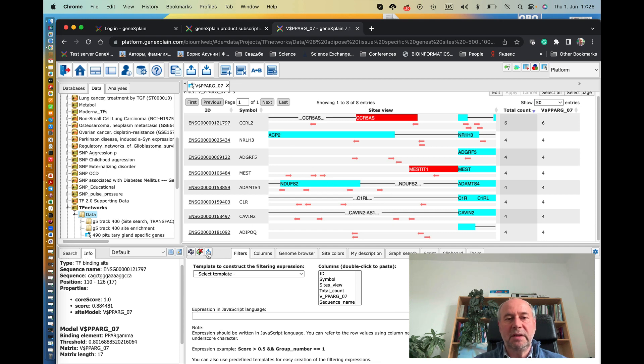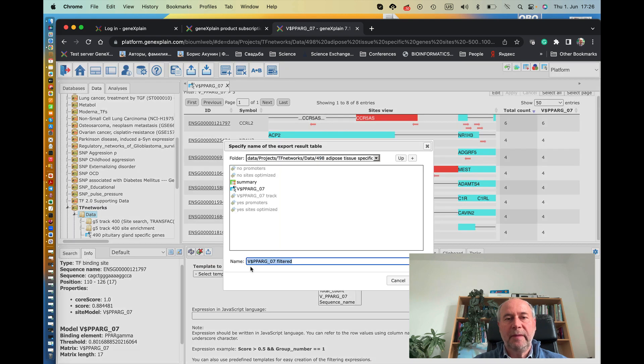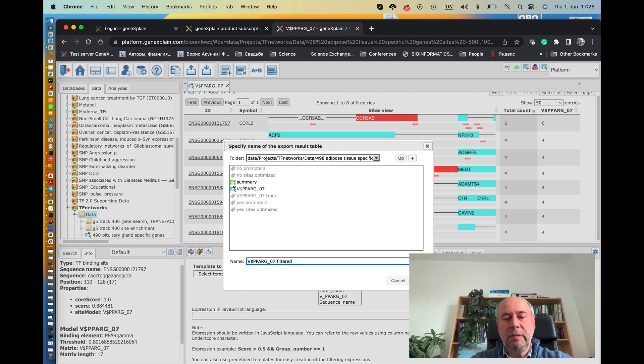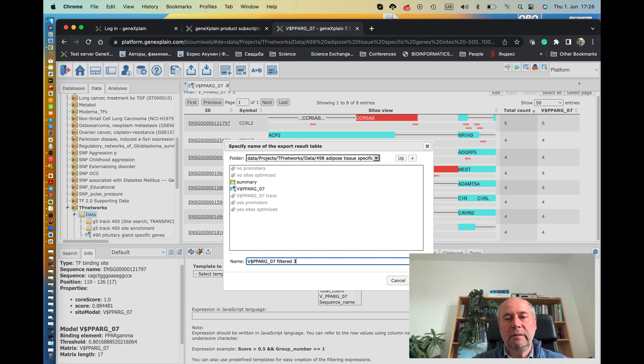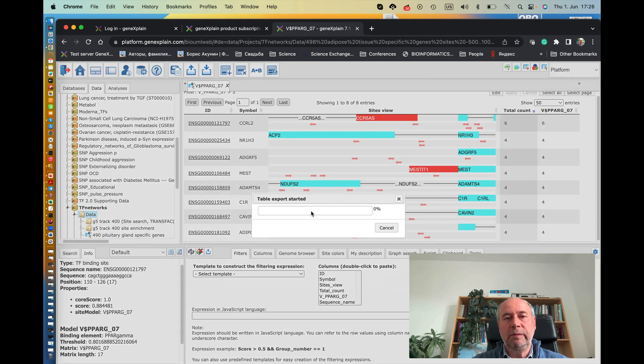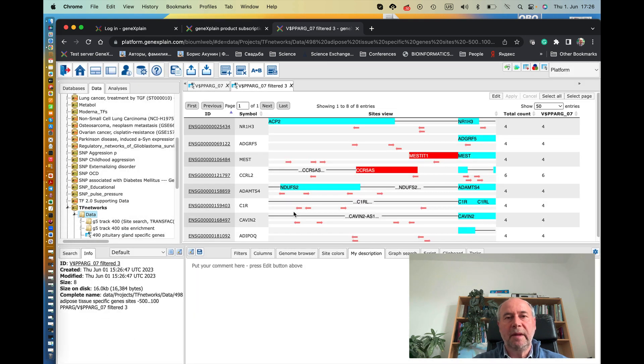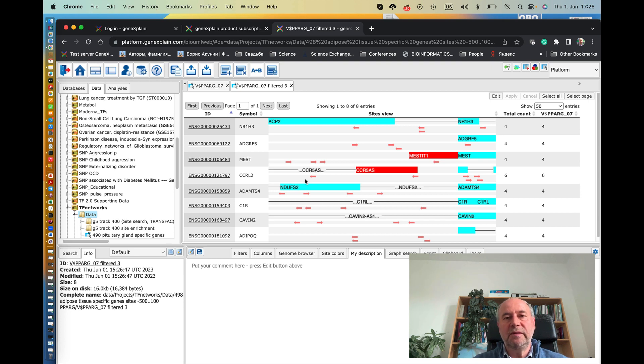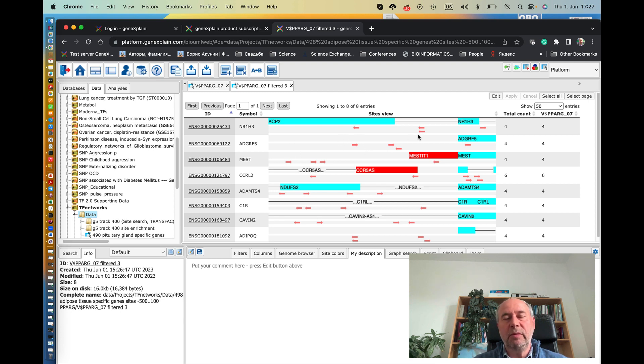So we can save this set of genes as a special set. So we can say these are filtered by more than three, and press okay. So these are your adipose tissue-specific genes which are regulated by PPAR gamma and have a high number of binding sites in the promoter of these genes.